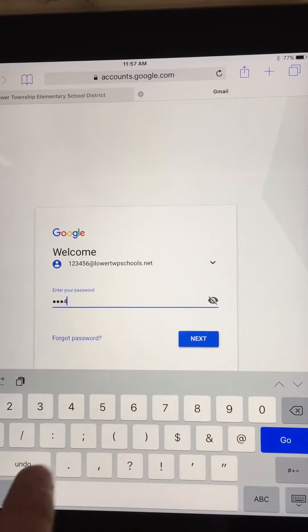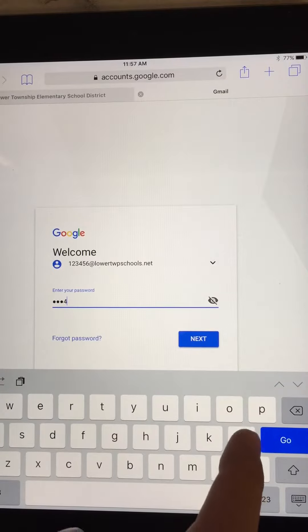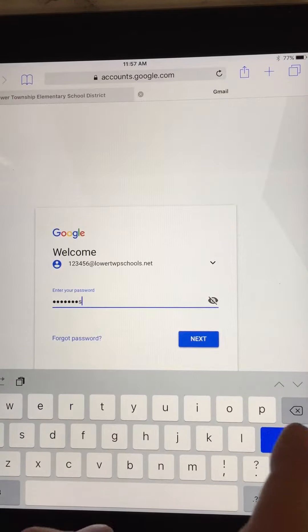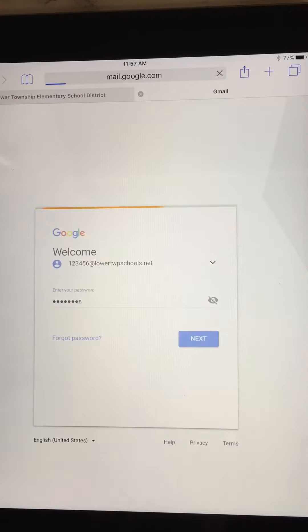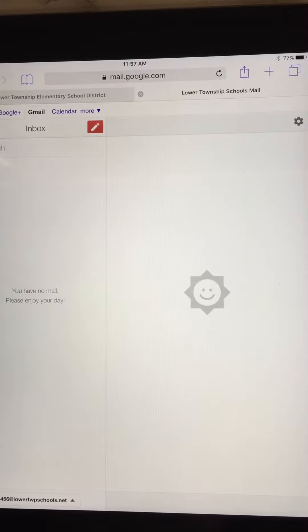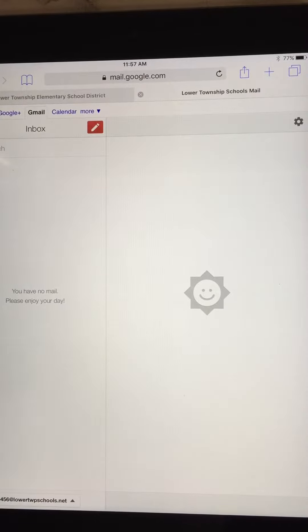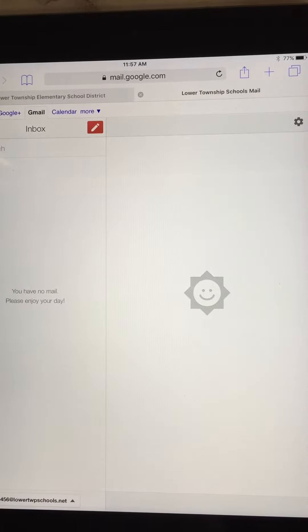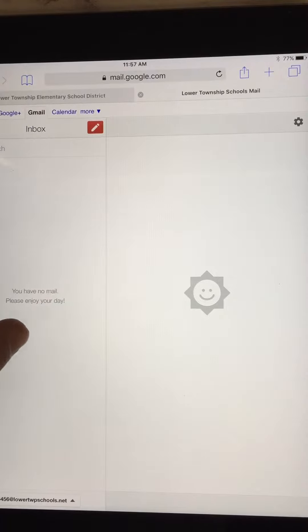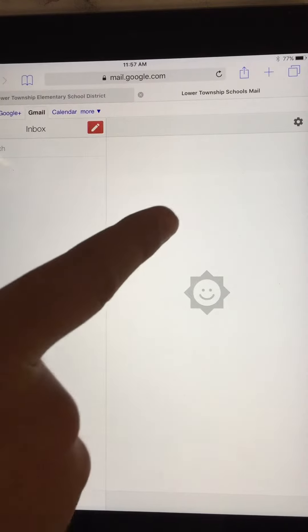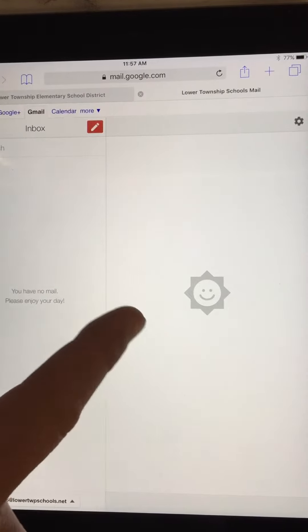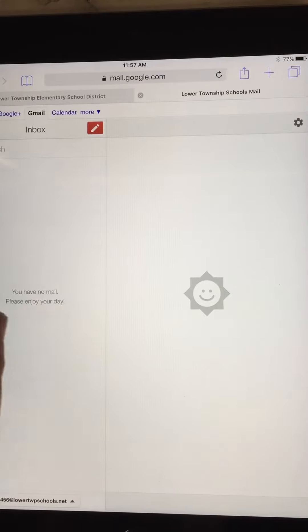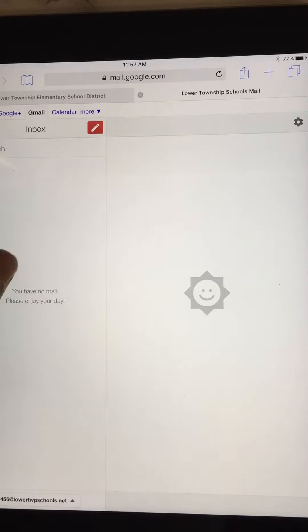This is what your mobile inbox looks like. Over here on the left-hand side, this is where your messages would be, and then over here is where the display would be. But since we have no messages, it's empty here.